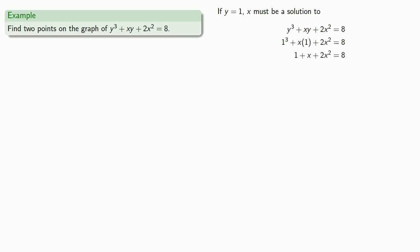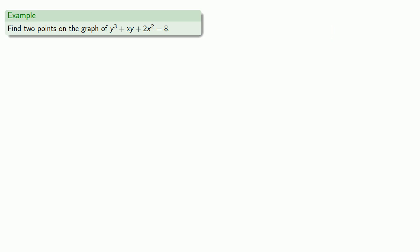While this is a quadratic equation and we know how to solve it, this still looks like it's going to be hard to solve. Well, third time's the charm. Let's try another value and see if we get an easy equation. If we choose x equals 0, then our equation is going to become...